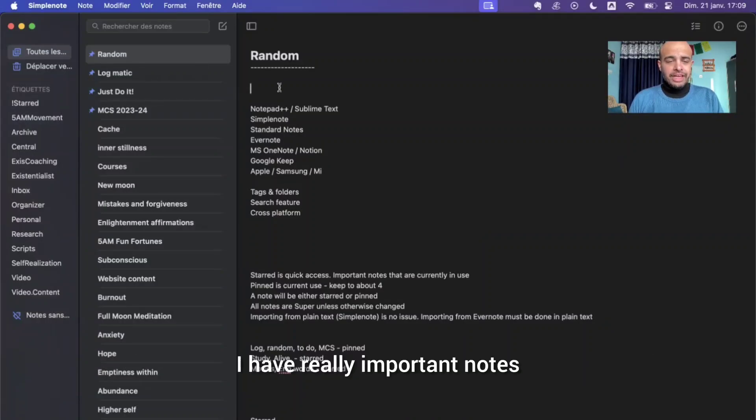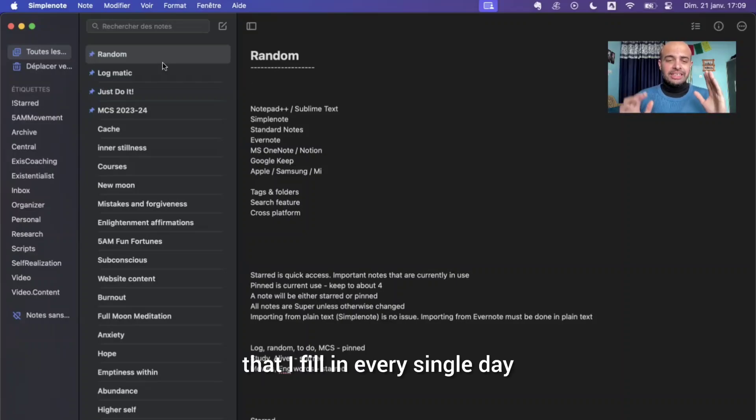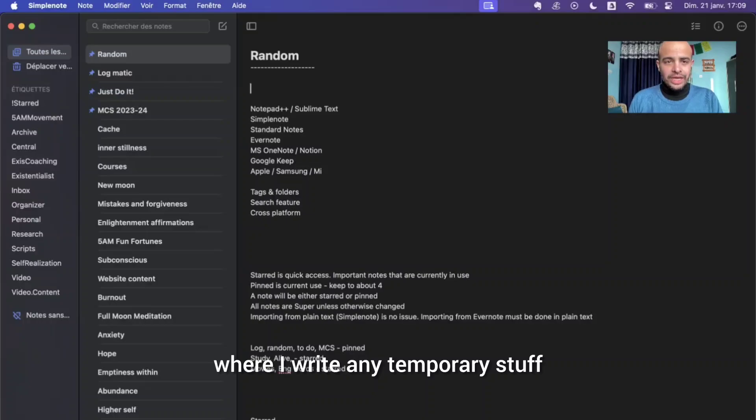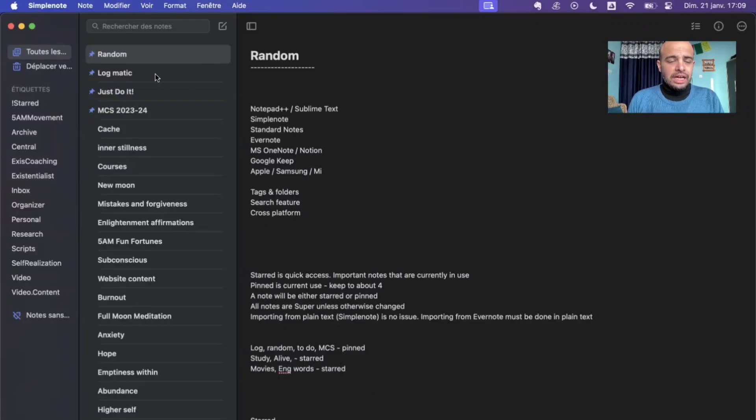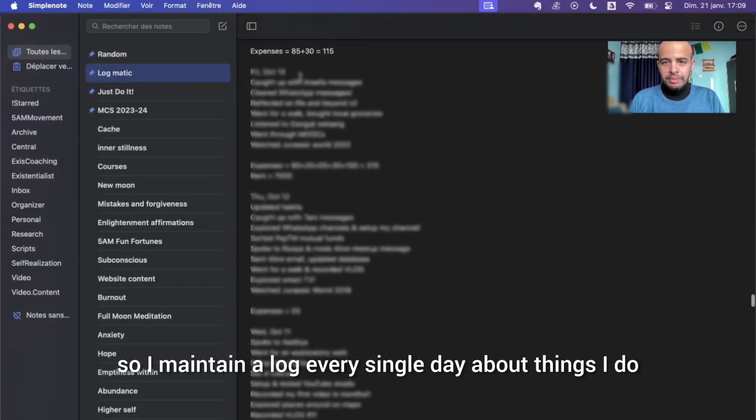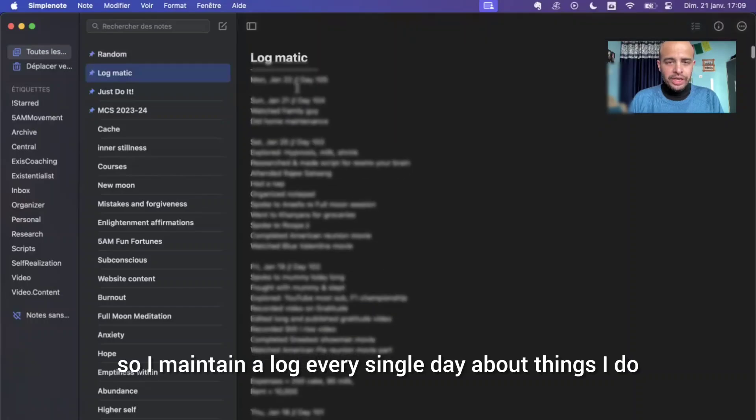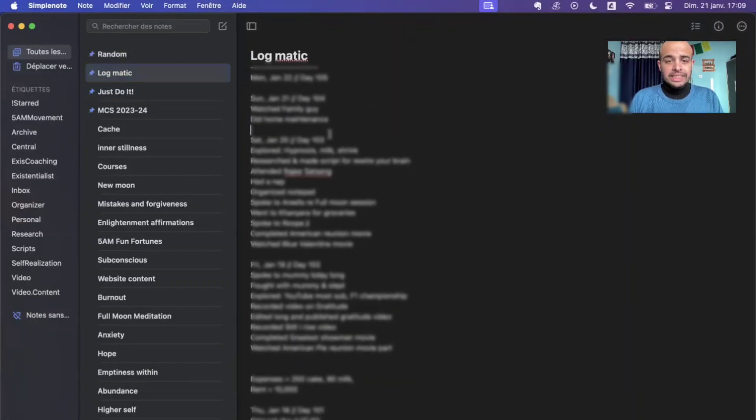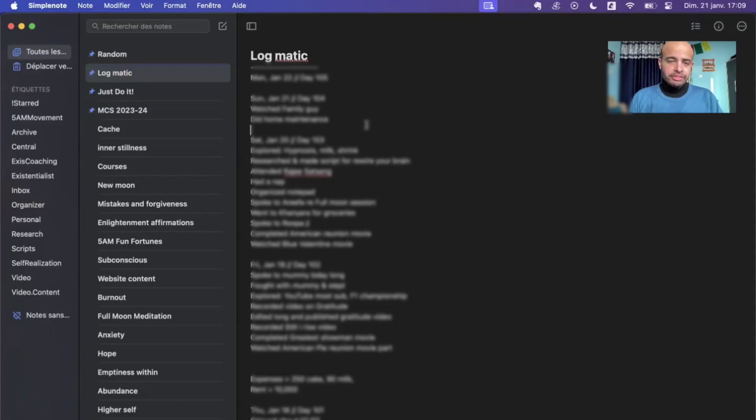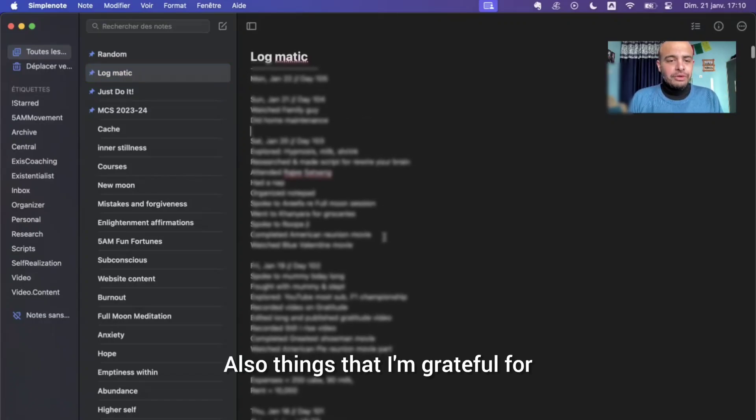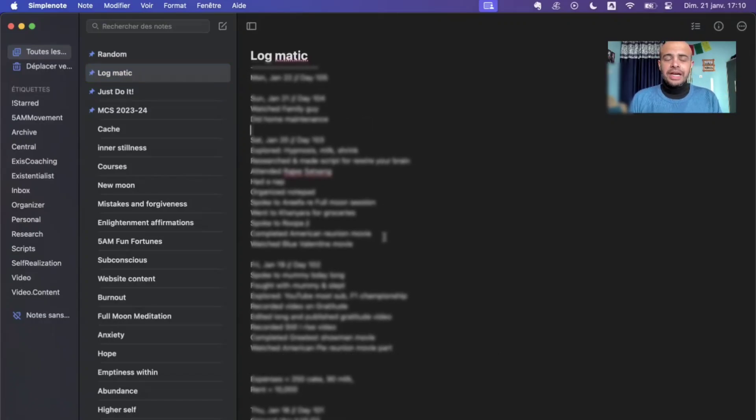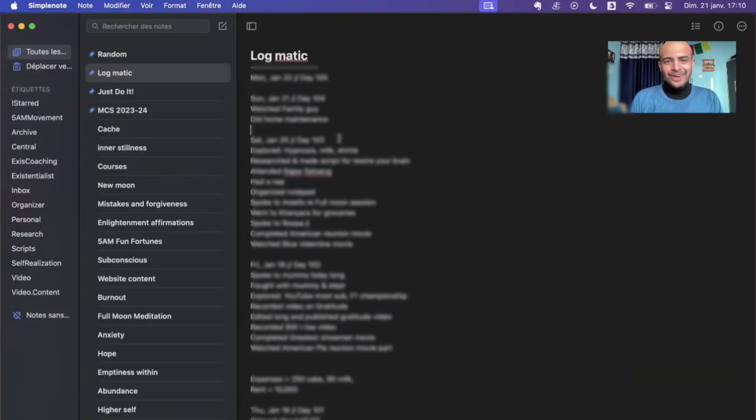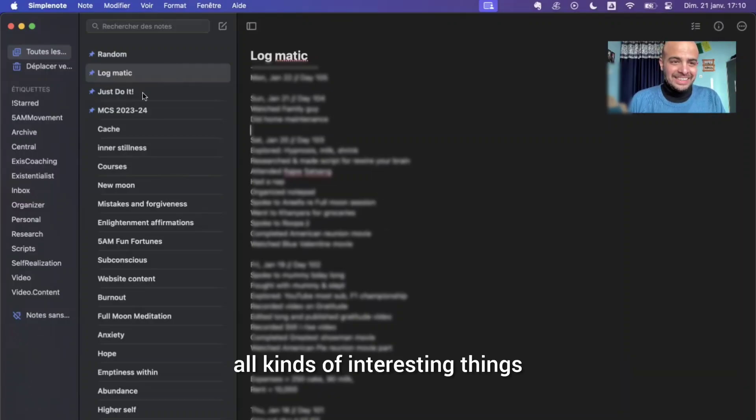I have really important notes that I fill in every single day. Like this is the random stuff where I write any temporary stuff. This is my log. So I maintain a log every single day about things I do, basically keeping track of what I did during the day. Also things that I'm grateful for, my expenses, the sunrise and sunset times, all kinds of interesting things.